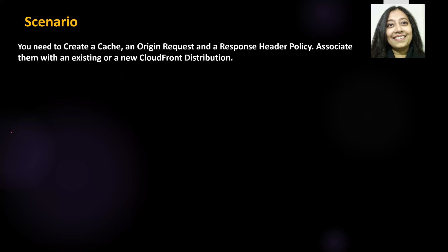The scenario for our lab today: you need to create a cache, an origin request, and a response header policy and associate them with either an existing or a new CloudFront distribution. The only difference here is that we will be creating our own custom policies and then associating those policies to a CloudFront distribution. So the scenario is pretty straightforward and simple. Let's get started.